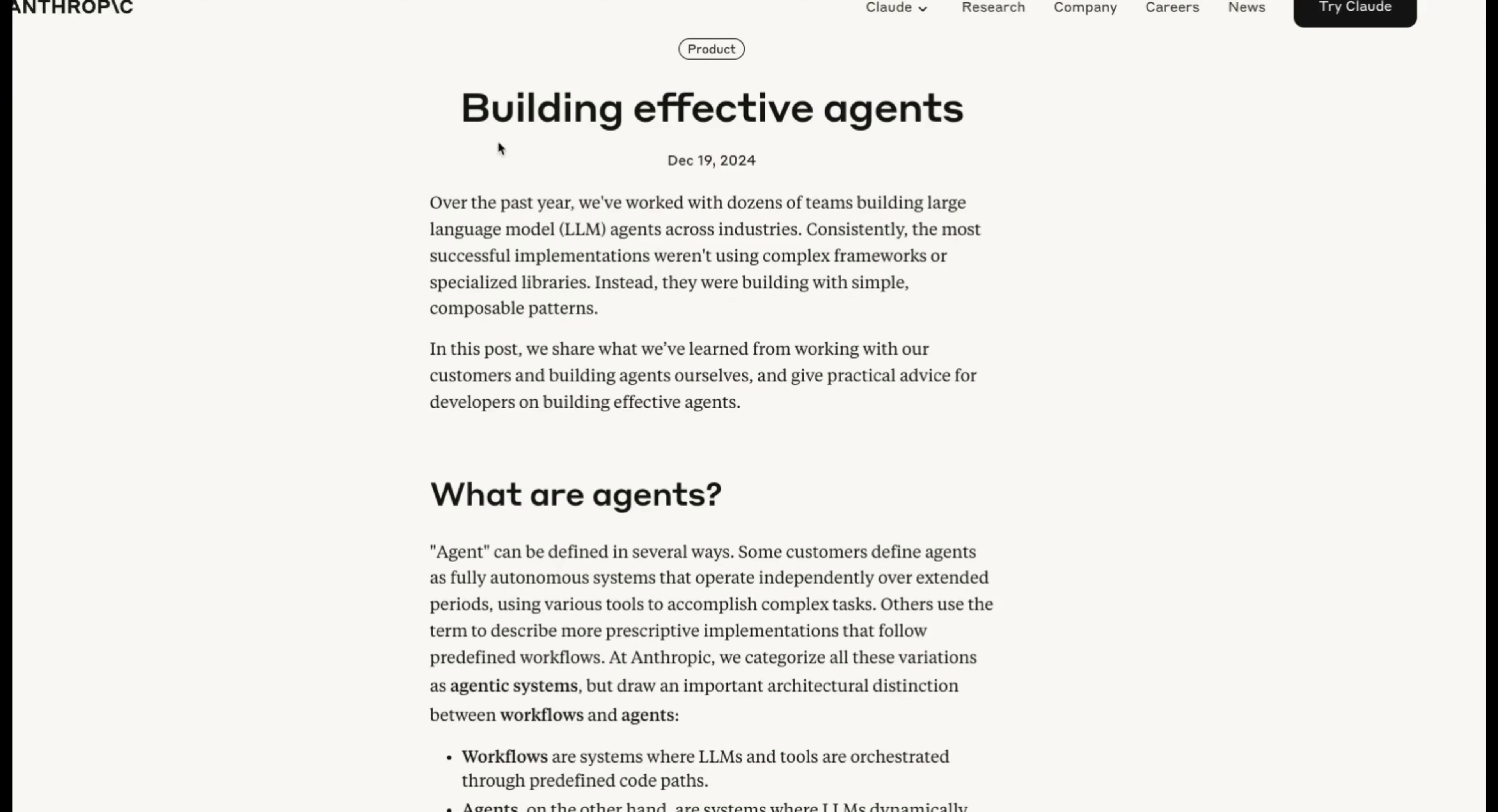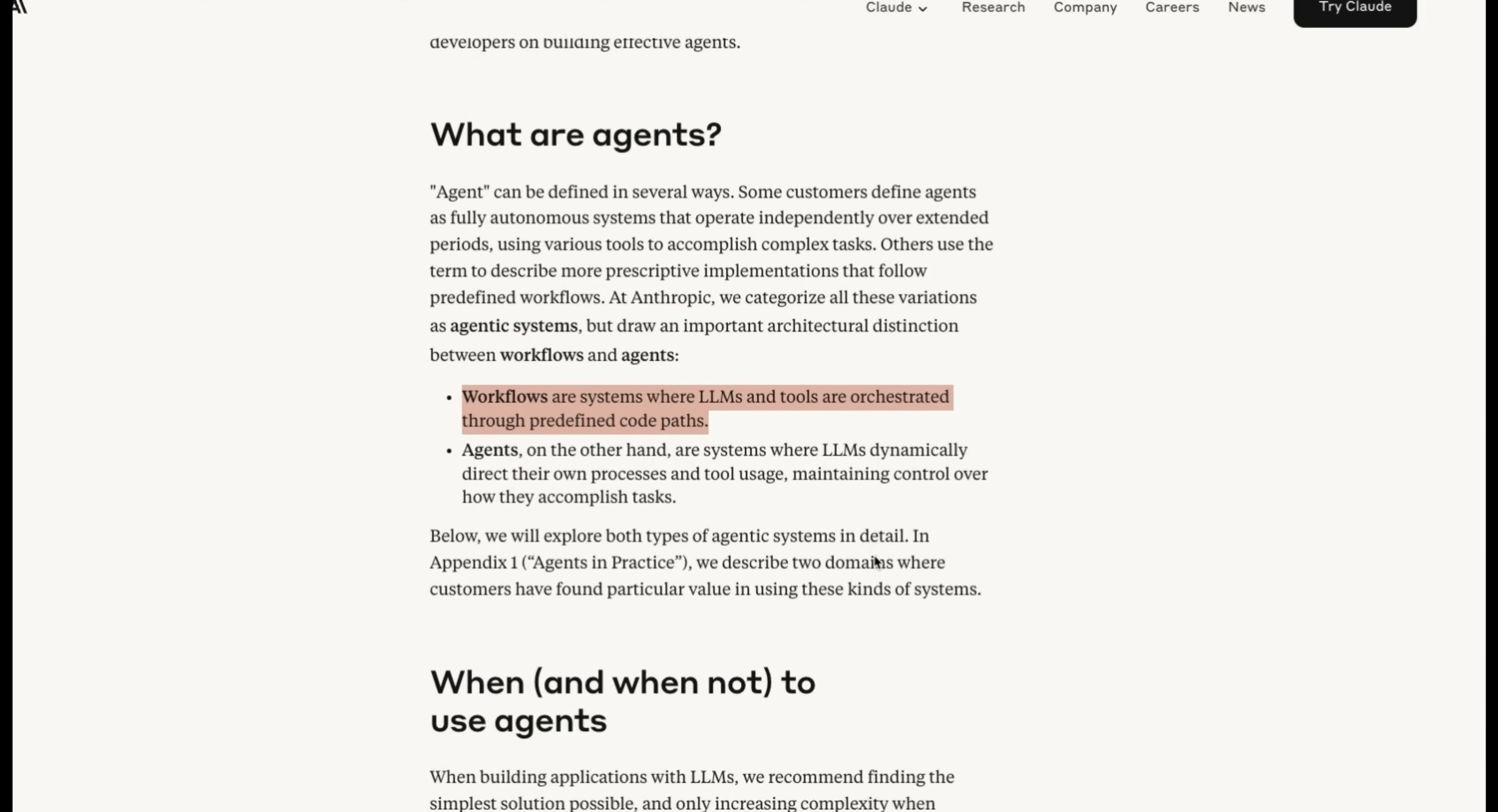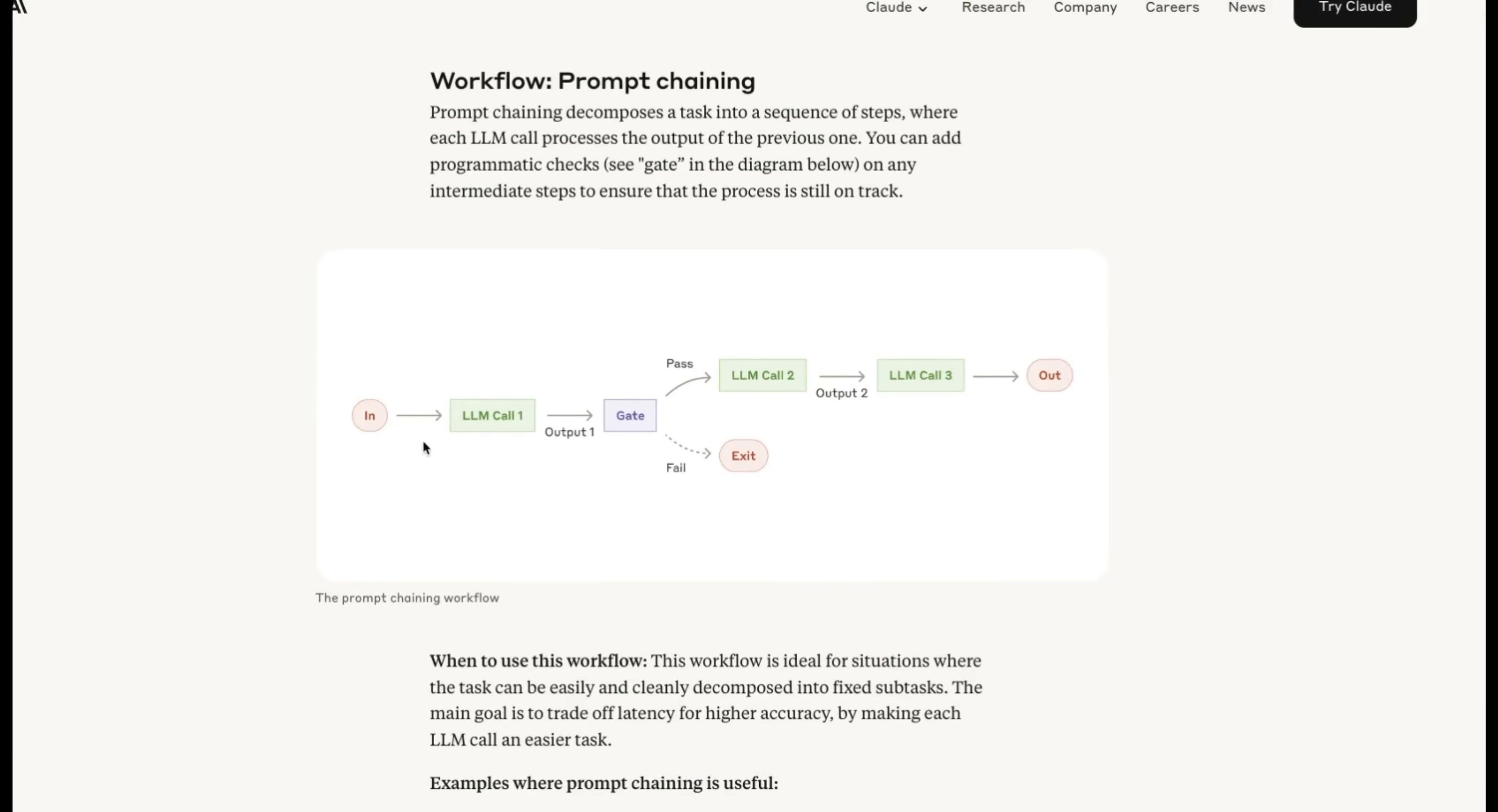my recommendation would be to use a workflow. There is an article from Anthropic Building Effective Agents, which describes this concept of workflows. And I also have a very detailed video on the topic, which is going to be provided in the video description. But the idea here is that if you have predefined steps that the system can take,